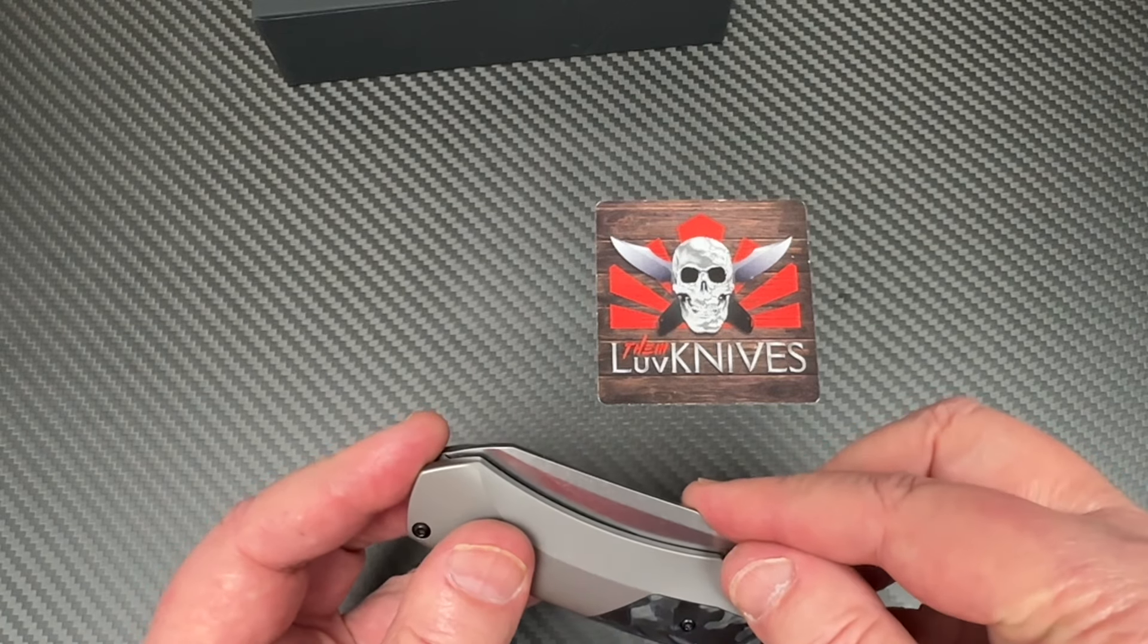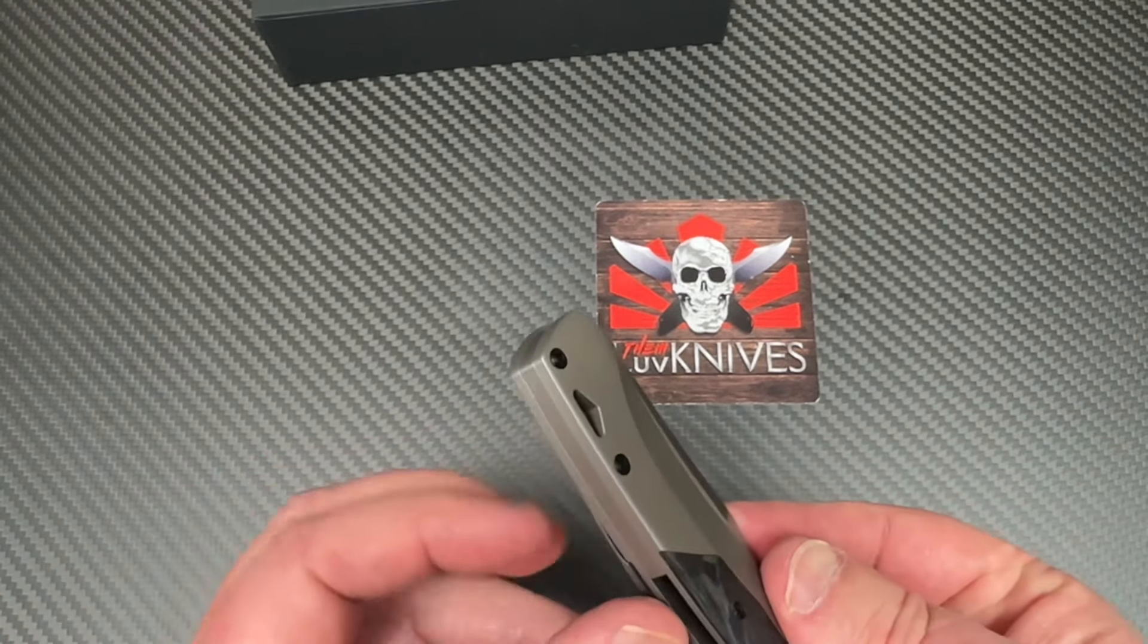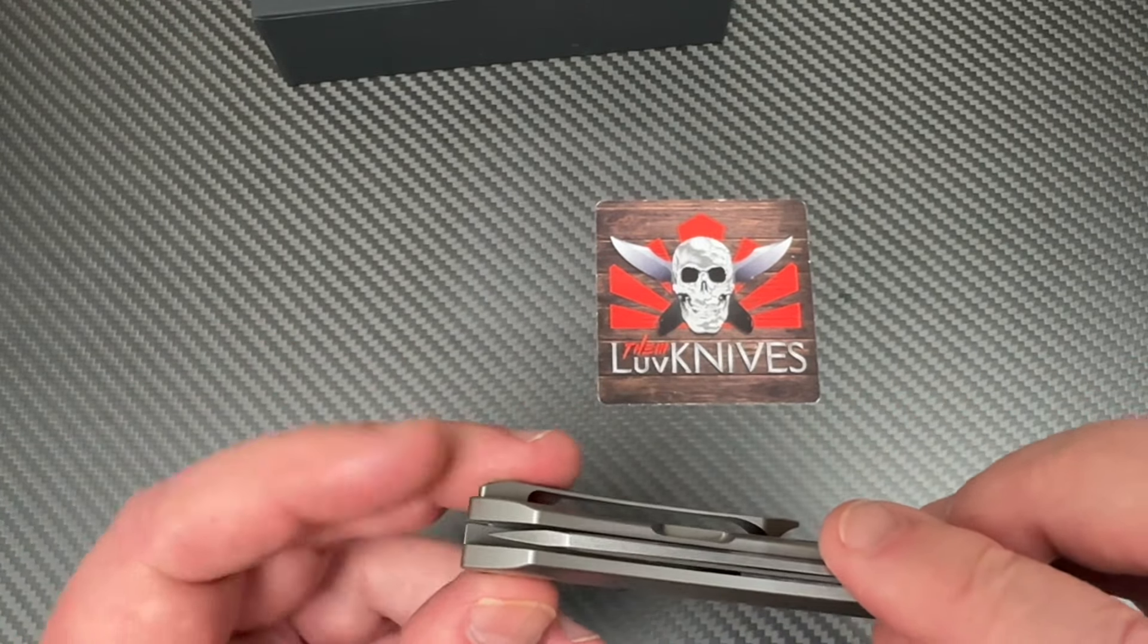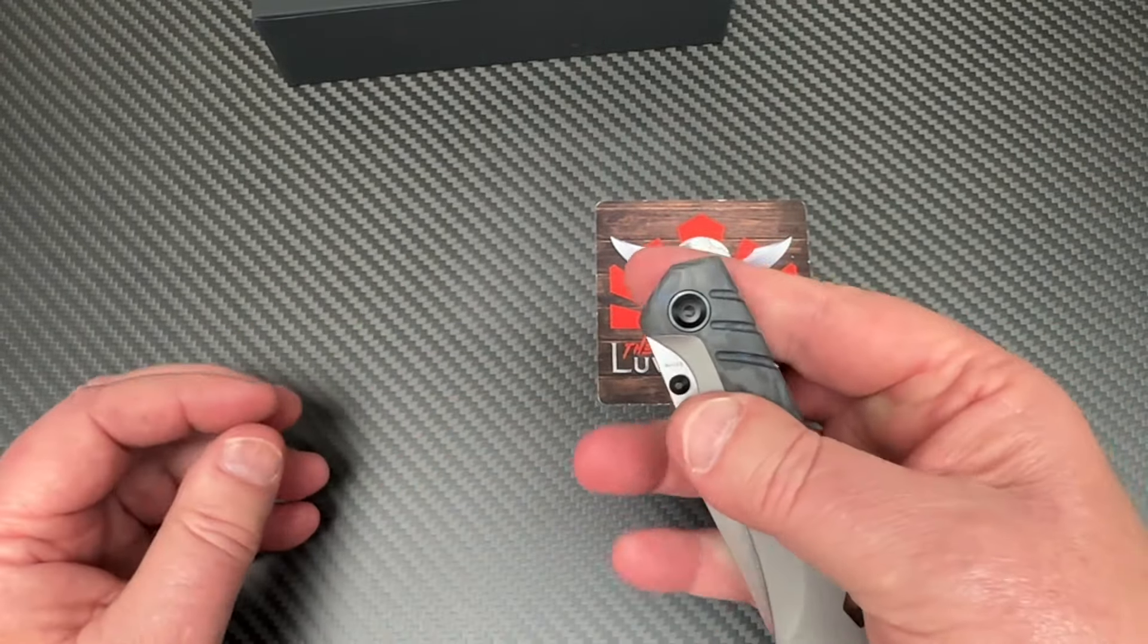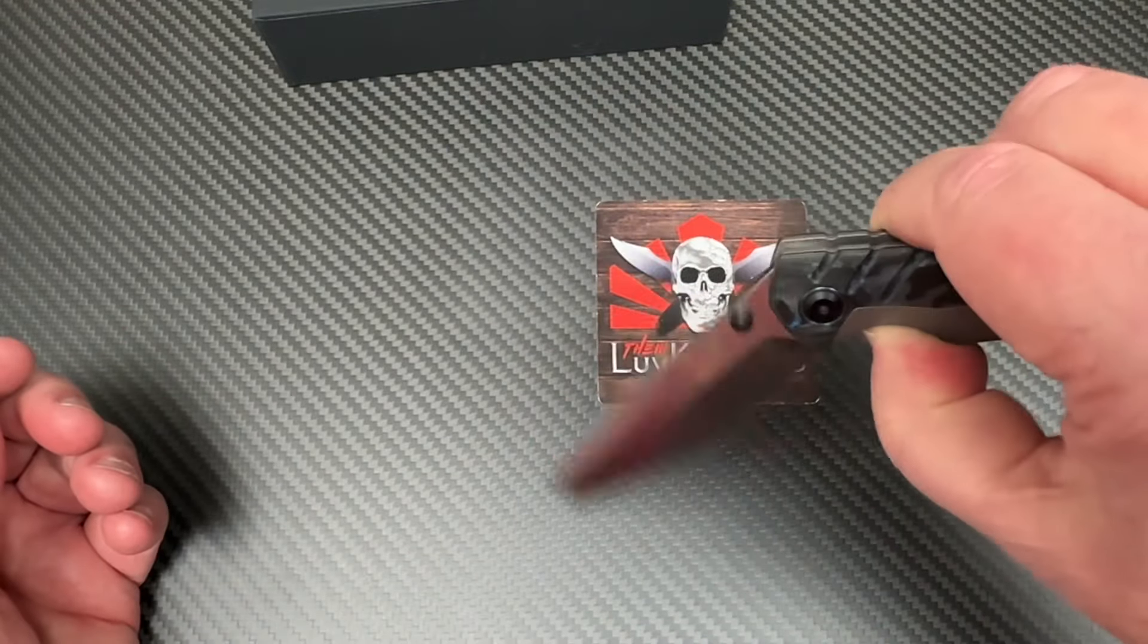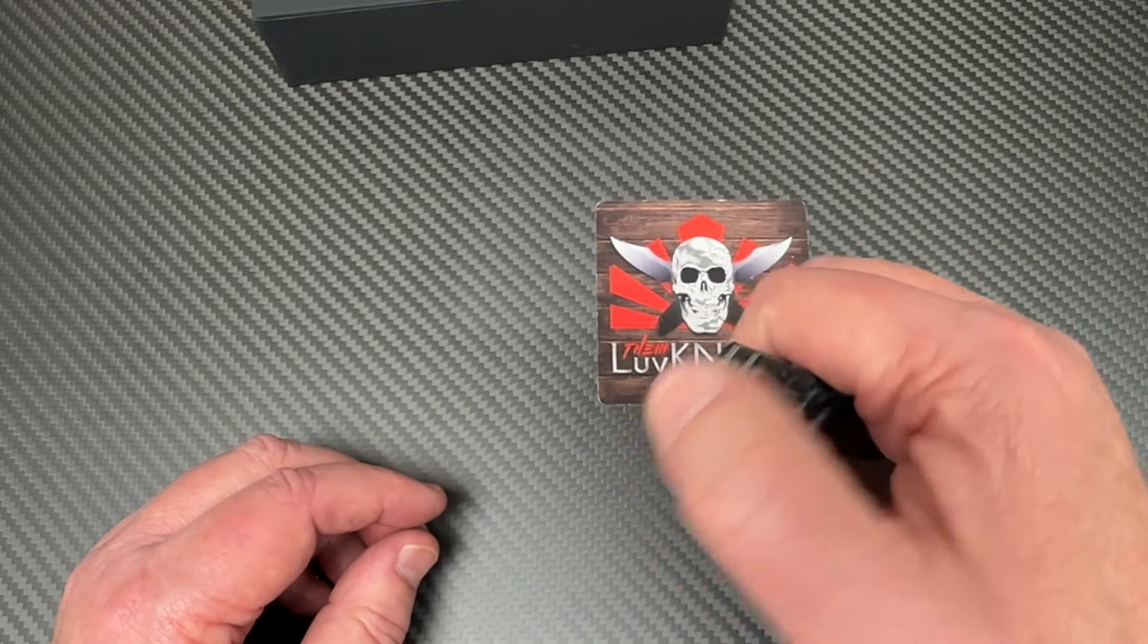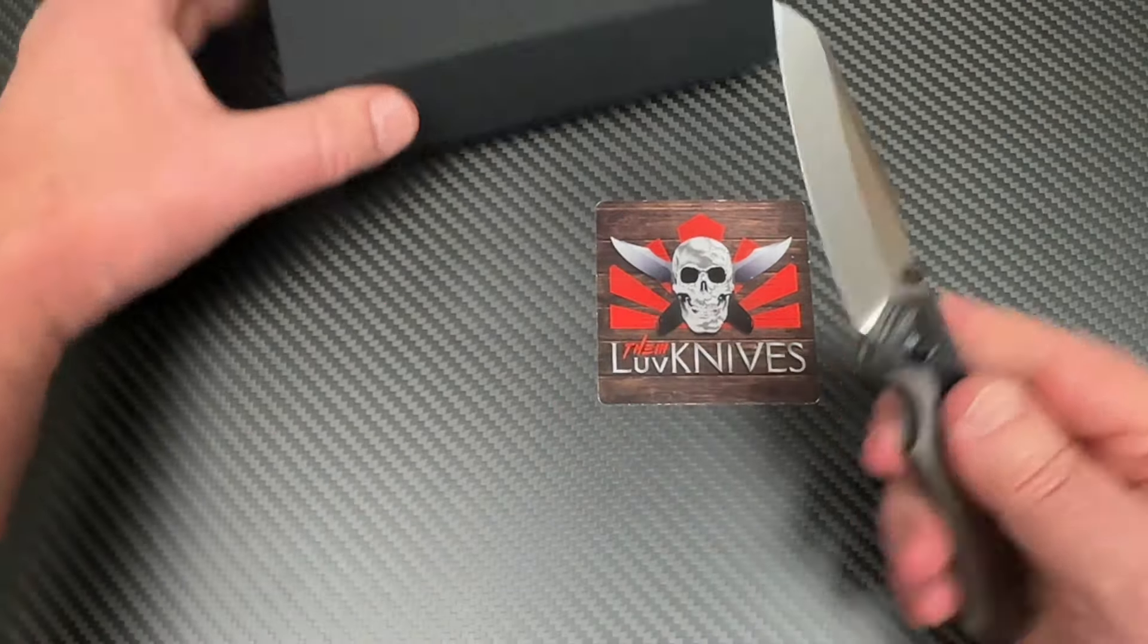We got enough blade in there considering we're wrapping this backspacer around and around. So I reckon, and design flow goes good. We got ambidextrous thumb studs, kick it right open now. No flipper, no flipper, okay. So there it is.